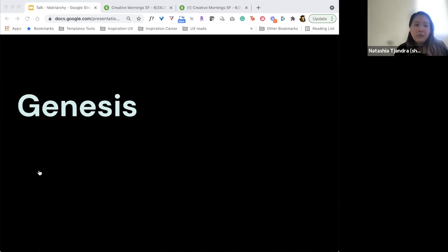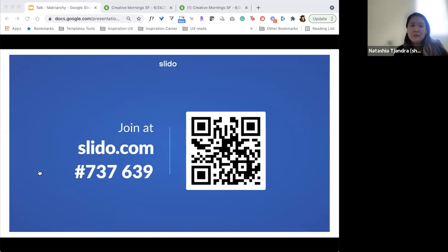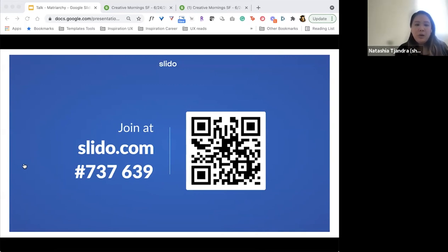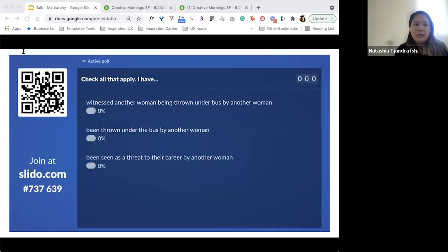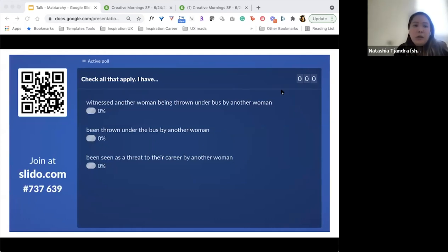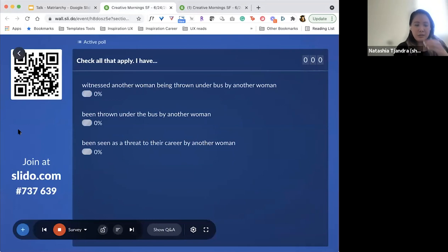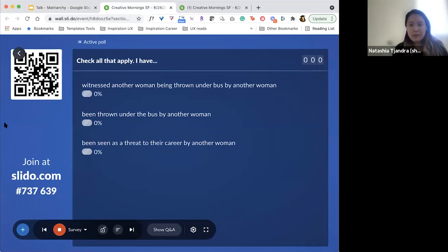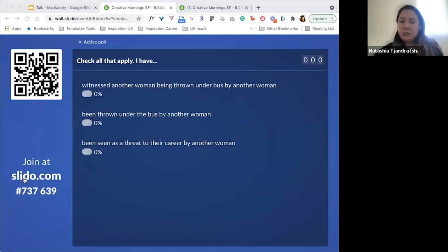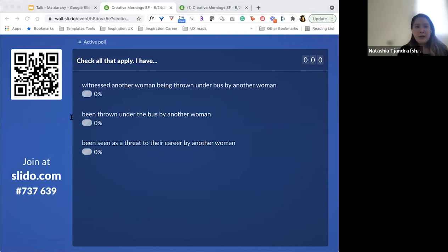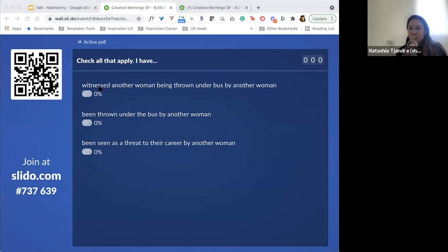I would love for you ladies to take the poll by inputting the Slido address and code in your device, or just taking a picture of the QR code. I'm going to give you a little bit of time and toggle between this and Slido so I could see if anyone's taking it. Please go on Slido.com, input the code that I've dropped in the chat, and start taking the poll.